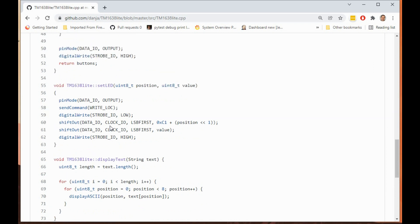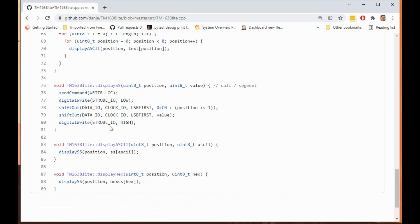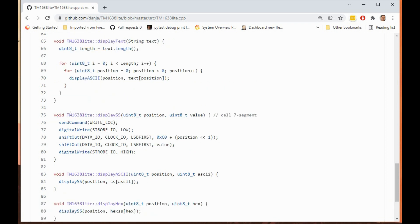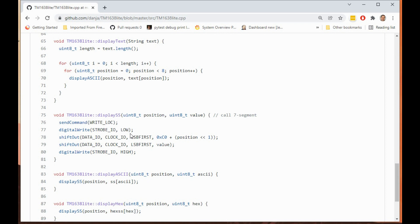If for example we look at display hex which is used in our demo program, you pass in a position and a value here and this in turn calls this display SS after translating the hex value using that table. This is really the meat and potatoes of the code. If we looked at the data sheet we'd find there's a particular way to change these pins so we can program the registers on the 1638.